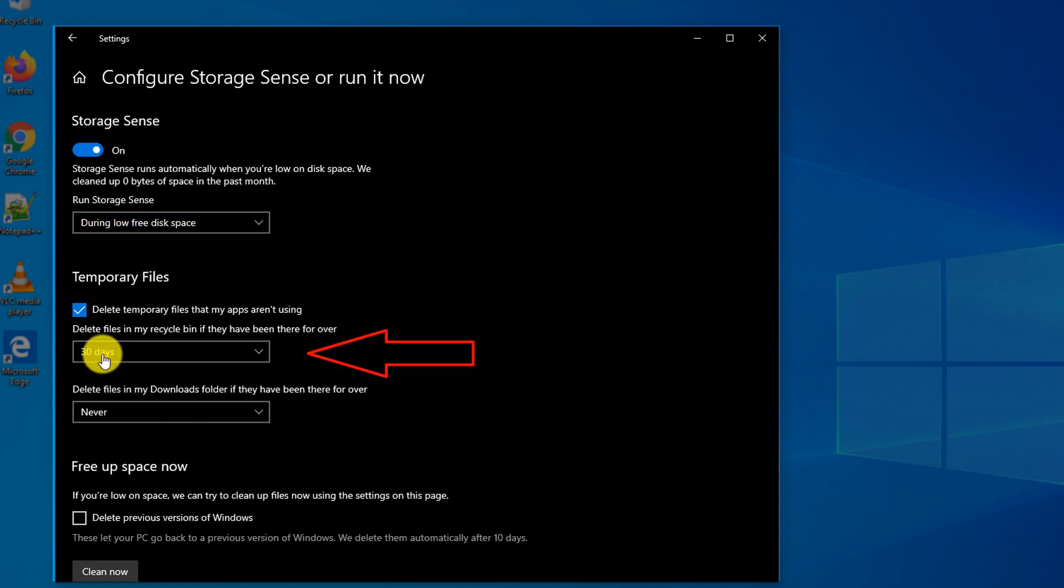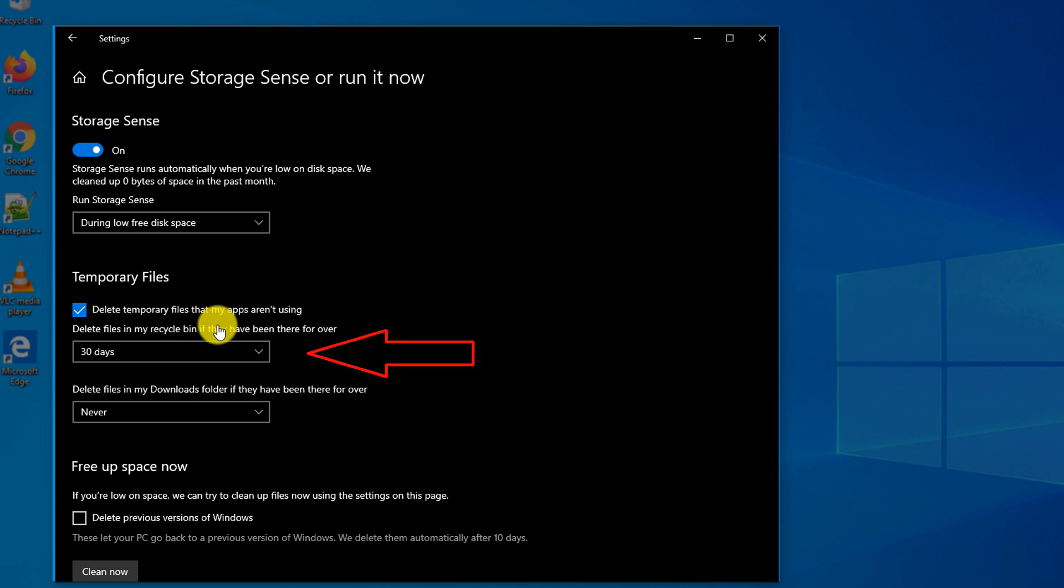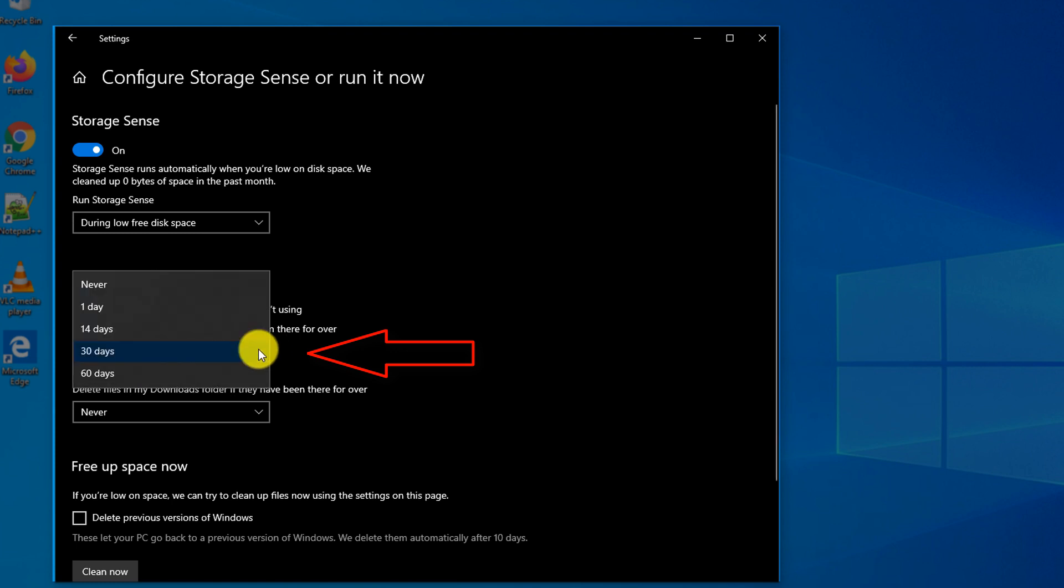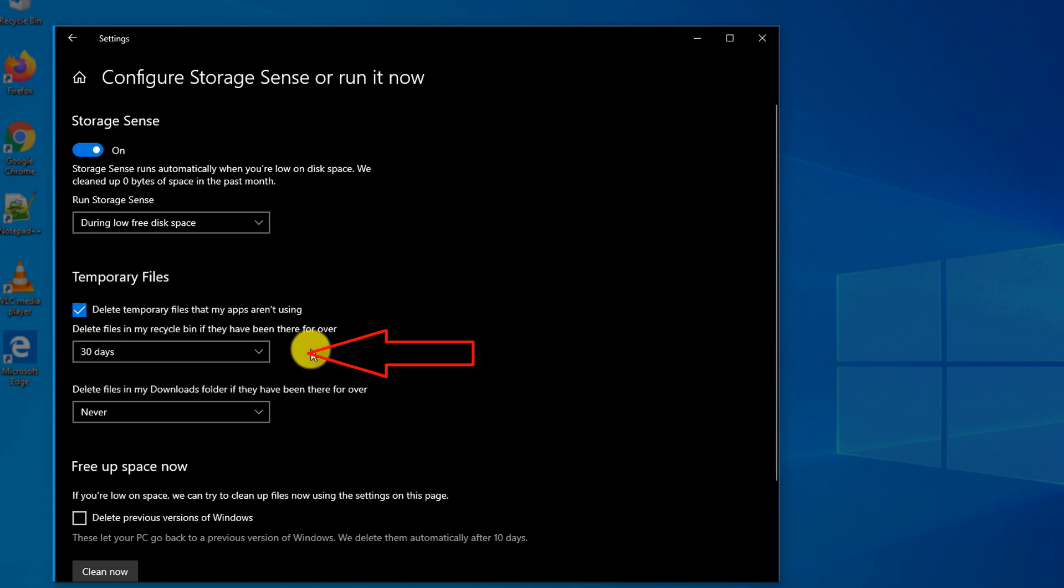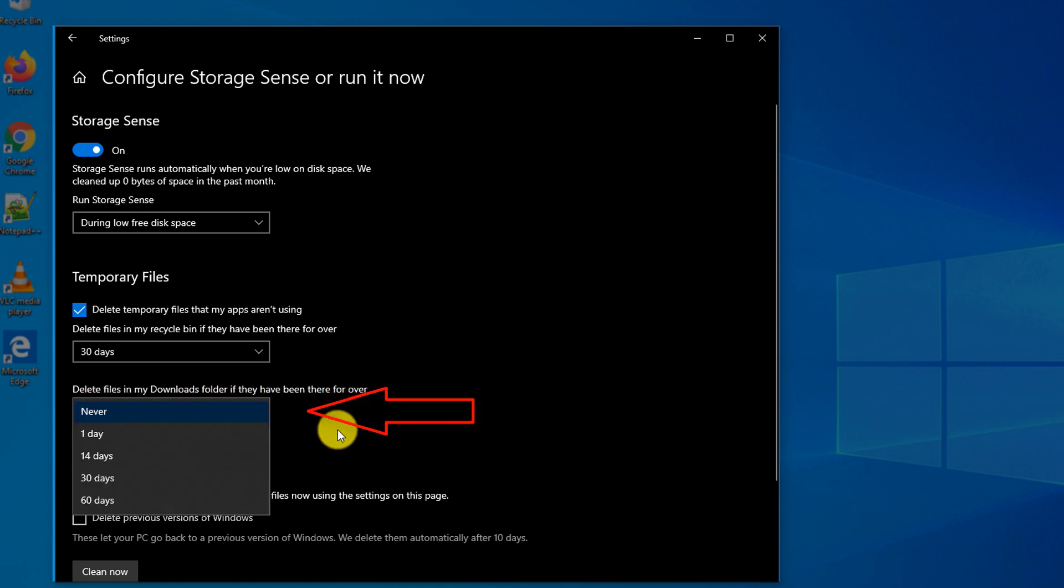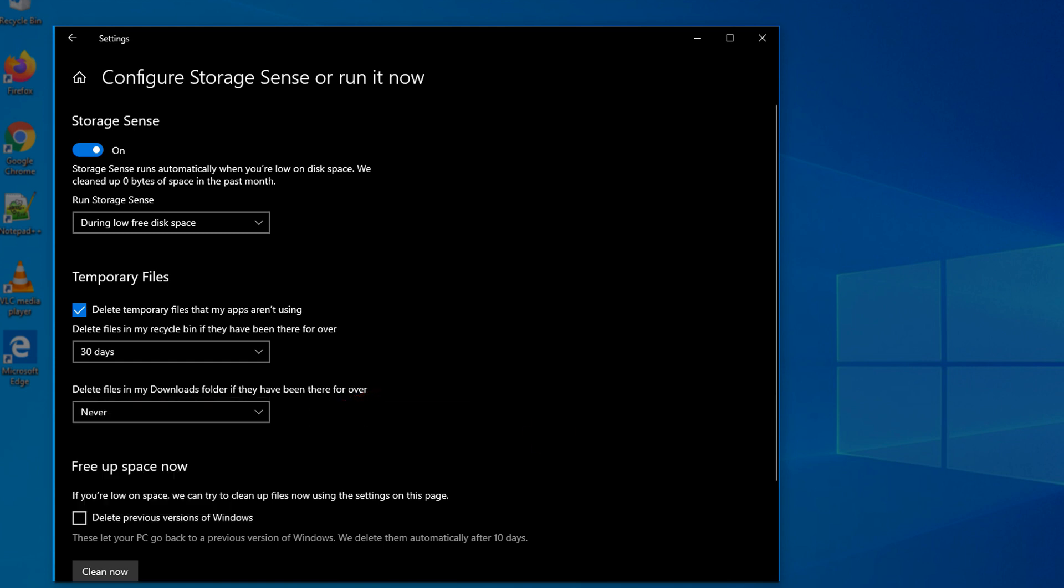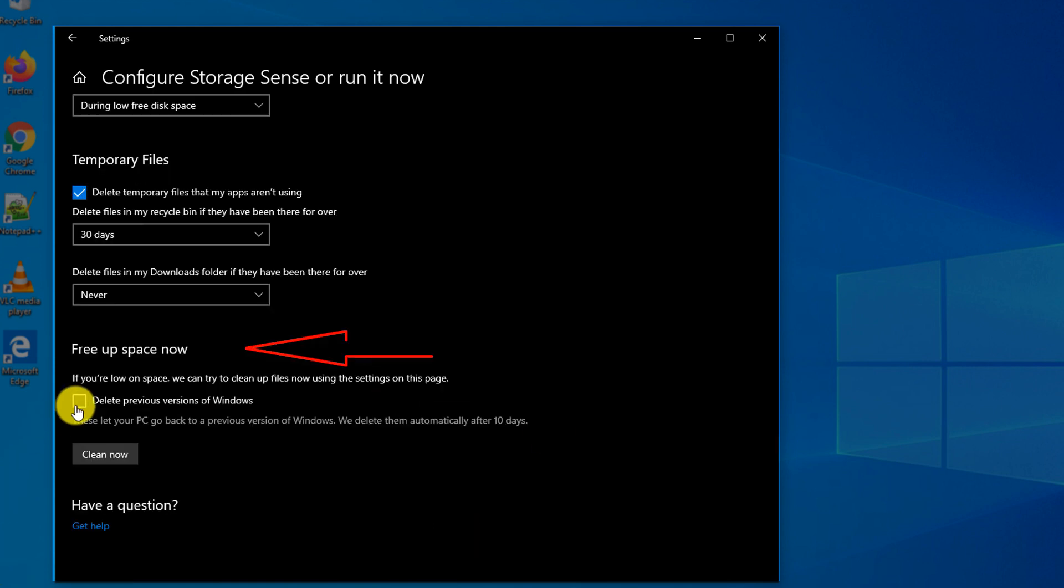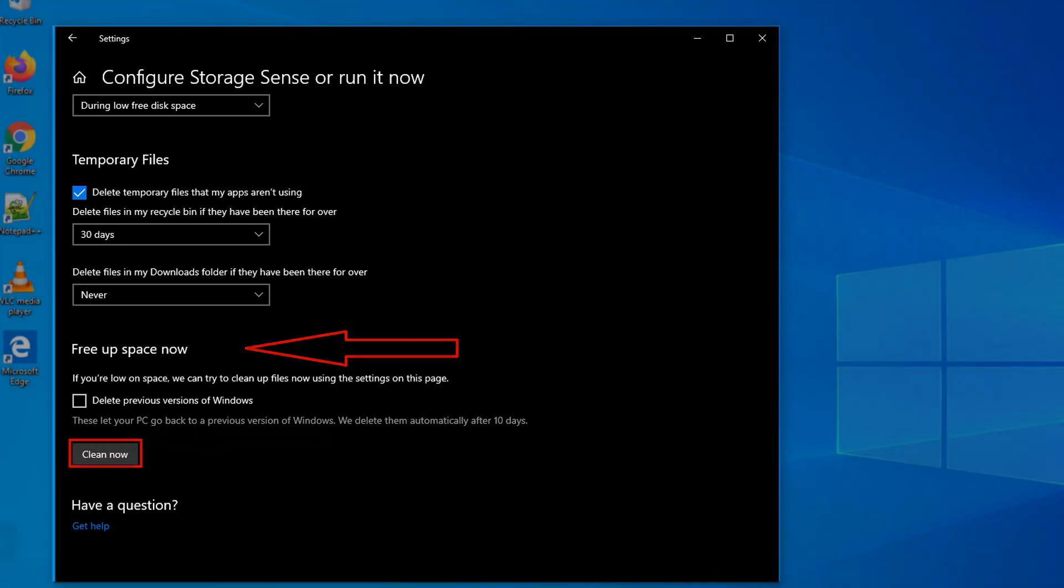Storage Sense also allows you to delete temporary files that your applications are not using. It helps you look at the Recycle Bin and see how frequently do you want to clean up your Recycle Bin and also looks at the downloaded files in the Downloads folder and look at when you clean up files from the Downloads folder. You also have an option to free up Space Now by using Clean Now button here in this setting.